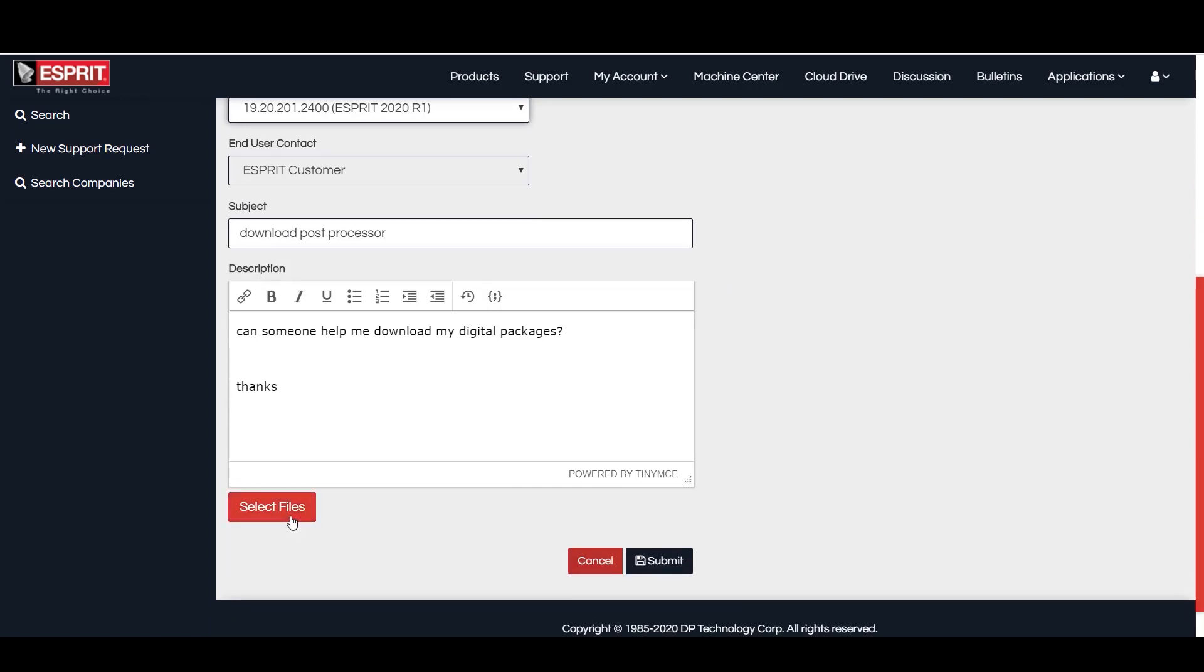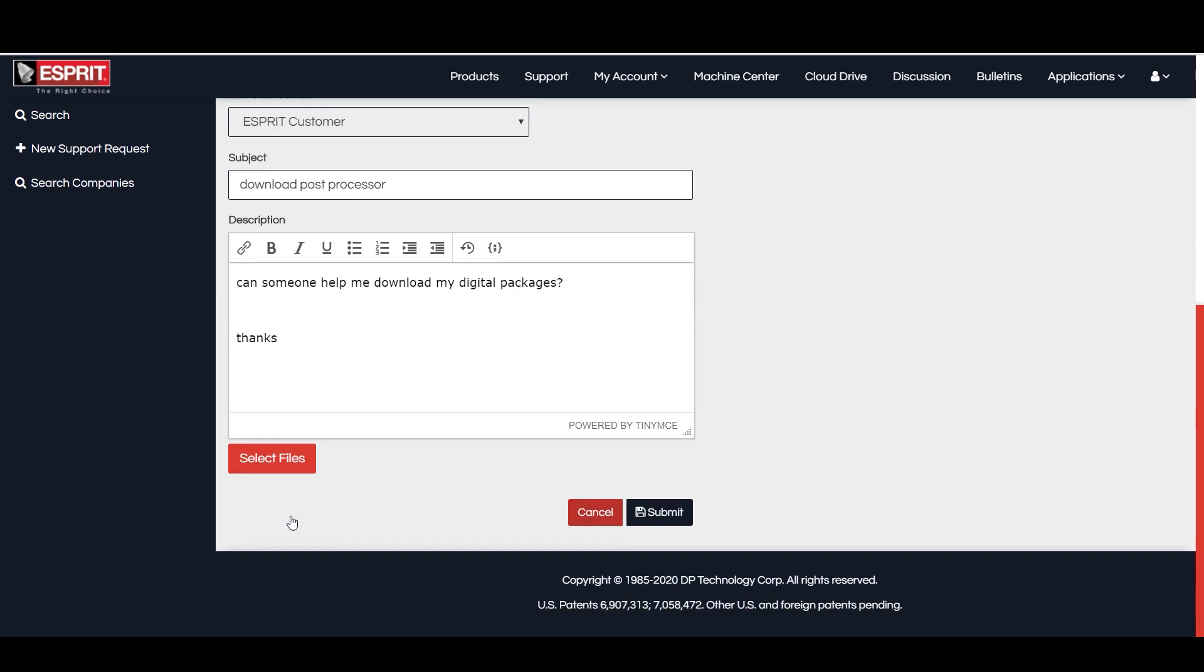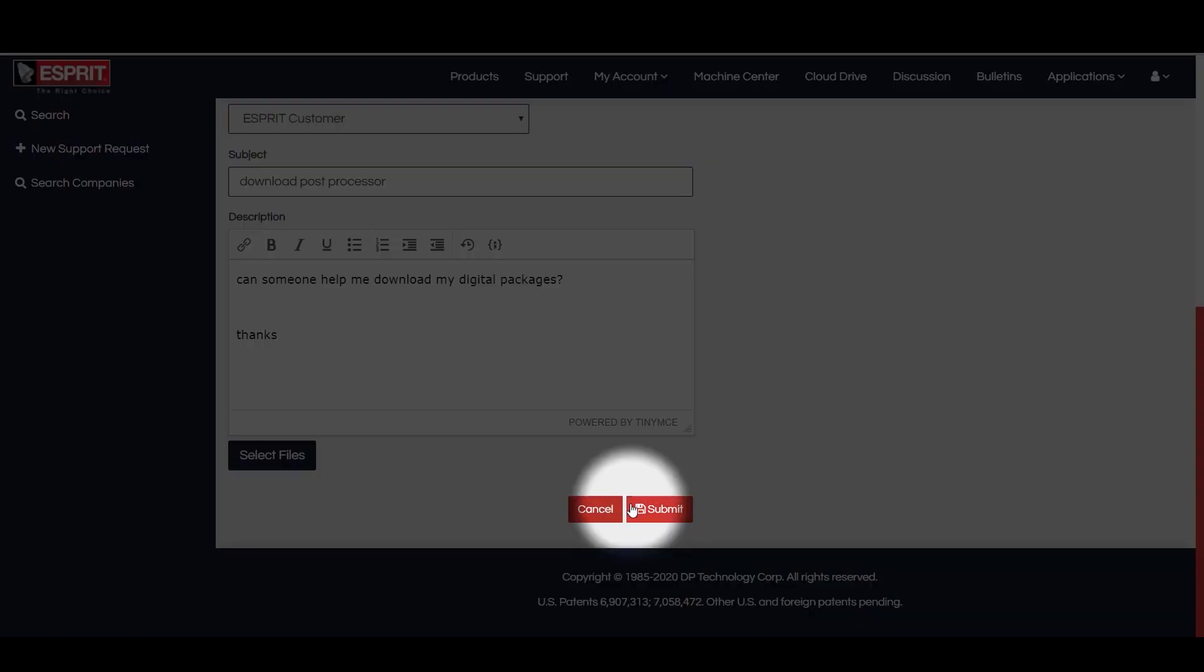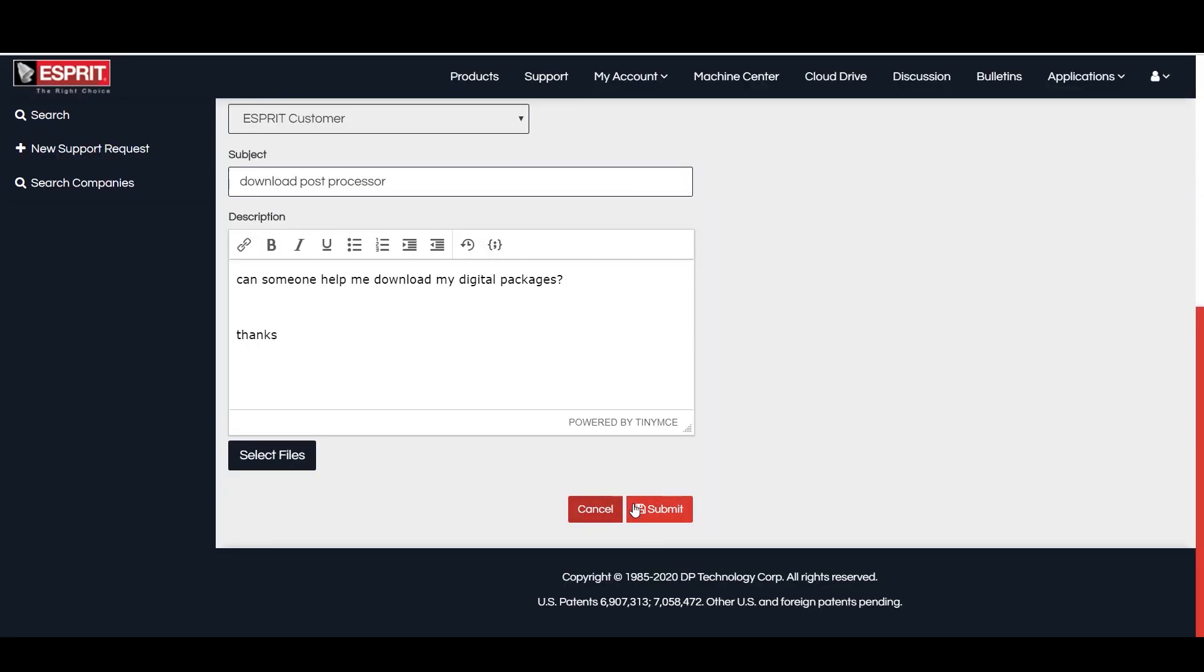For help with a particular file, you can attach the file to the support request by choosing the Select Files option or you can attach a screenshot of the error you are receiving. Once you submit your ticket, our support team is notified of your request and it will be assigned to the next available applications engineer.